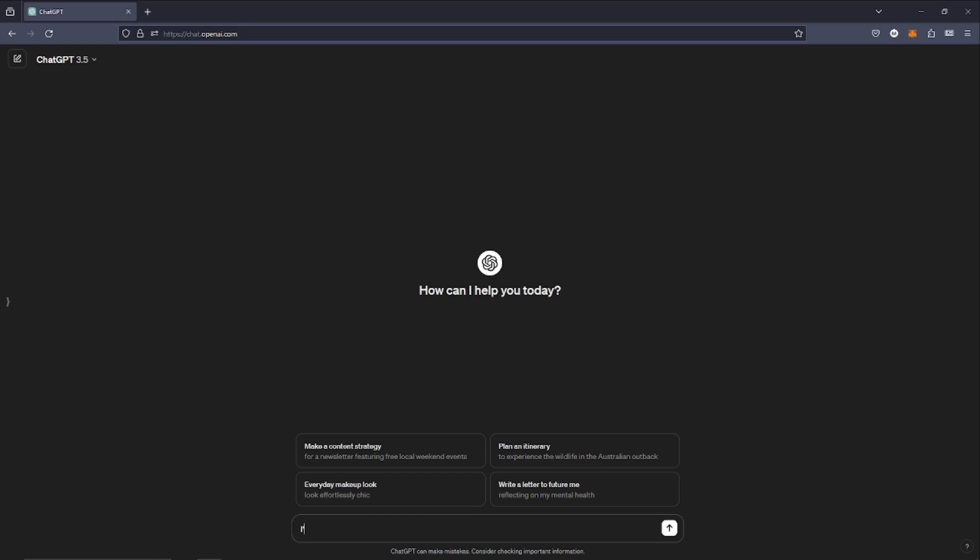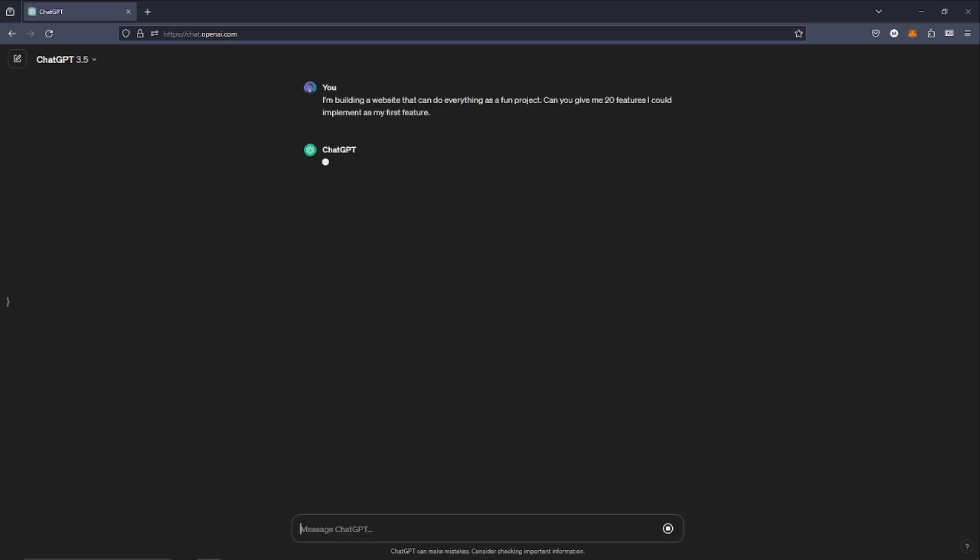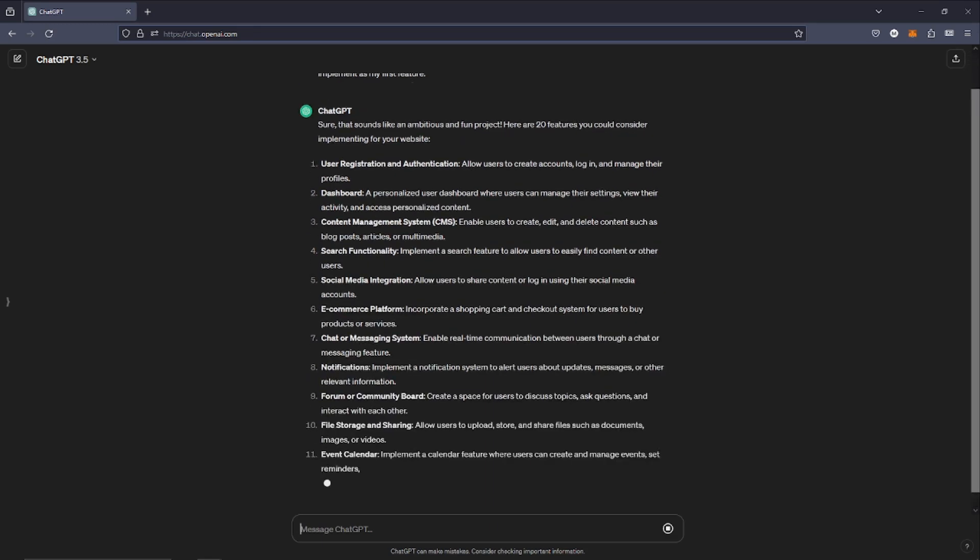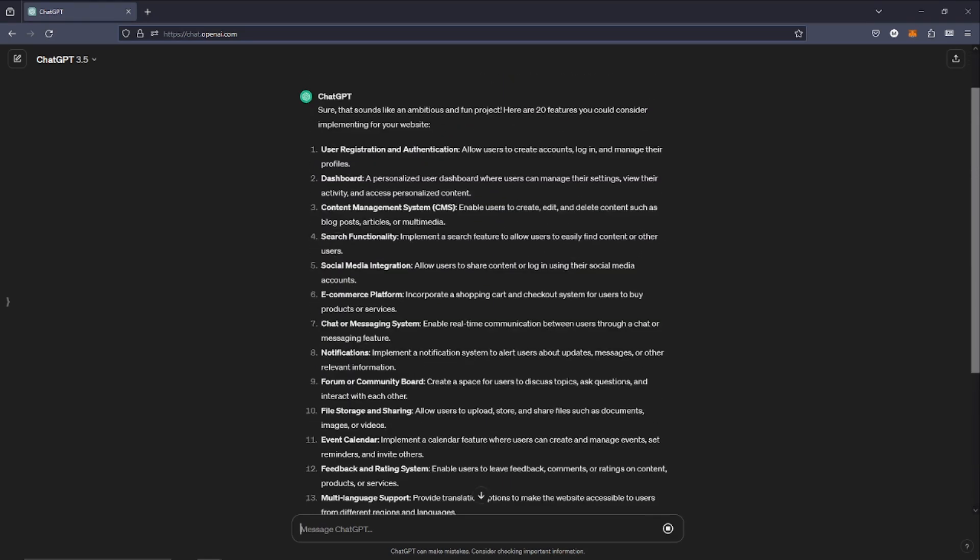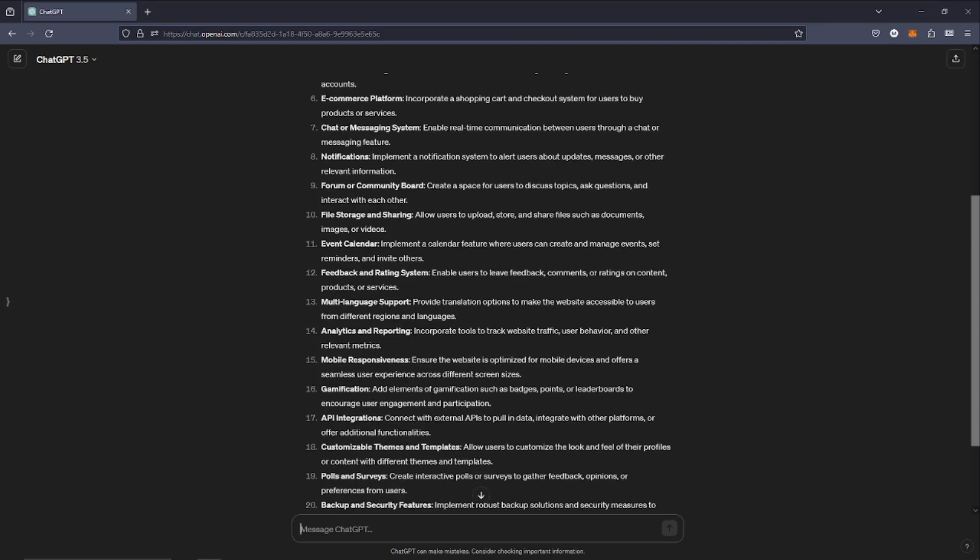So we've got a domain name, we've set up our git repository, and now we need to start building some features. I thought we would try ChatGPT to see if we can get any inspiration.